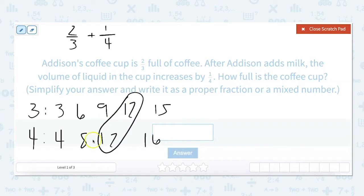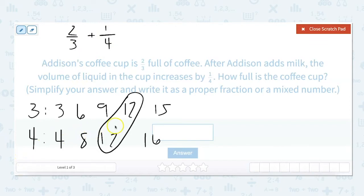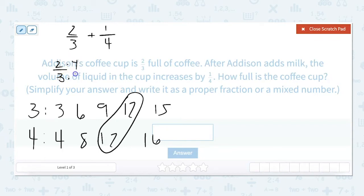Since our least common multiple is twelve, that means we need to get both denominators to twelve. To do that, we multiply the top and bottom number by the same number. To get three to twelve, I have to multiply by four. So for two-thirds, the numerator and denominator both get multiplied by four: two times four is eight, three times four is twelve.